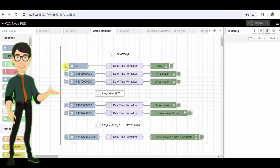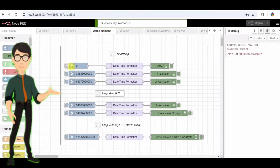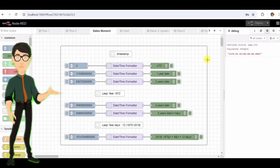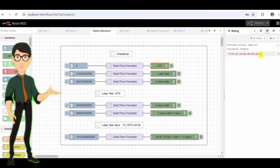Node 1: Current Timestamp. This first inject node, labeled Current Timestamp, injects the current timestamp. When I click this button, Node-RED sends the exact current time in Unix format to the debug node. It shows the current timestamp in milliseconds since January 1, 1970, 00:00:00 UTC. That's how Unix time works — it counts time as milliseconds from that point.